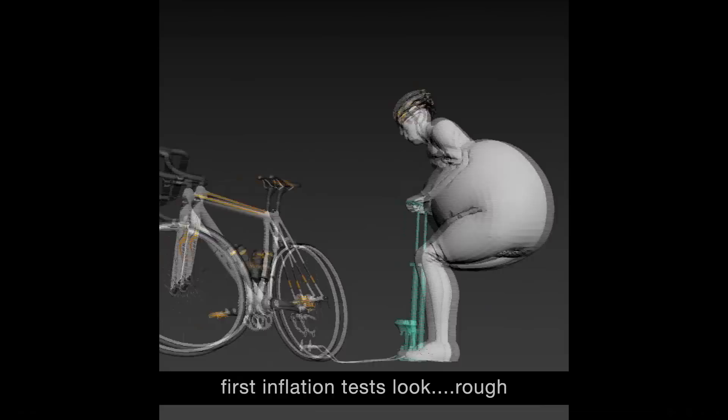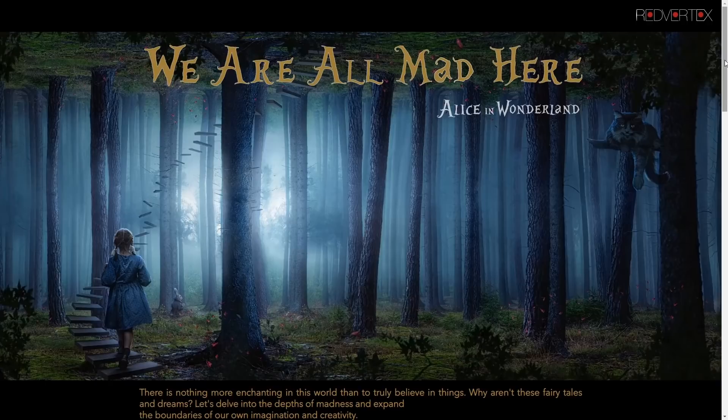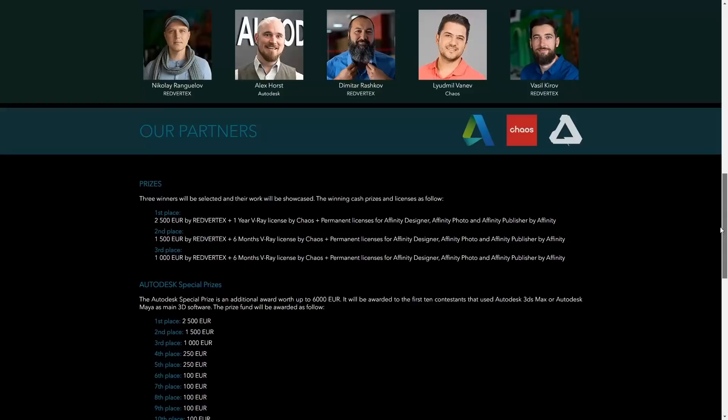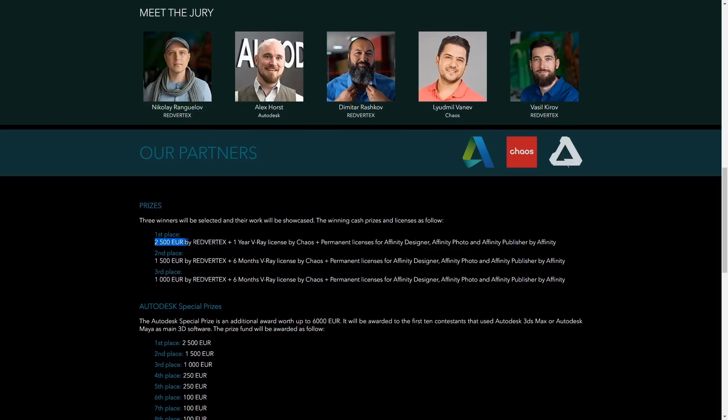There is a new 3D challenge organized by Red Vertex that everyone can participate in. It's titled 'We Are All Mad Here' and is about interpreting a plot, event, or character from Alice in Wonderland. Prizes include 2,500 euros plus a one-year B-Roy license plus a permanent Affinity Suite license for first place, and if you use any Autodesk product — 3ds Max or Maya — Autodesk provides an additional 2,500 euros for first place, bringing the total up to around 6,000 euros in prizes.